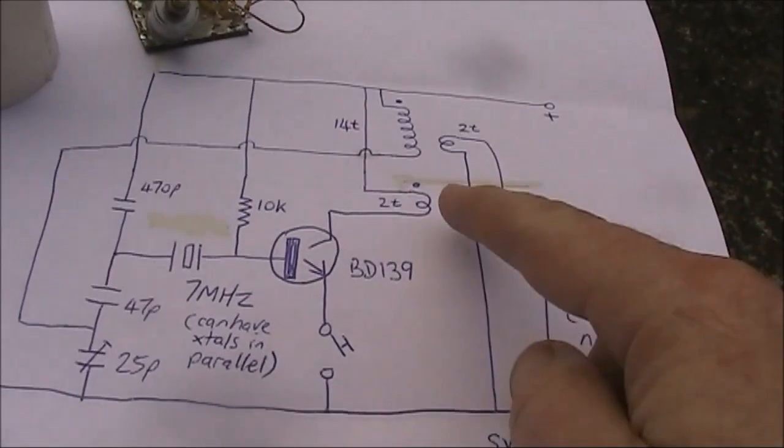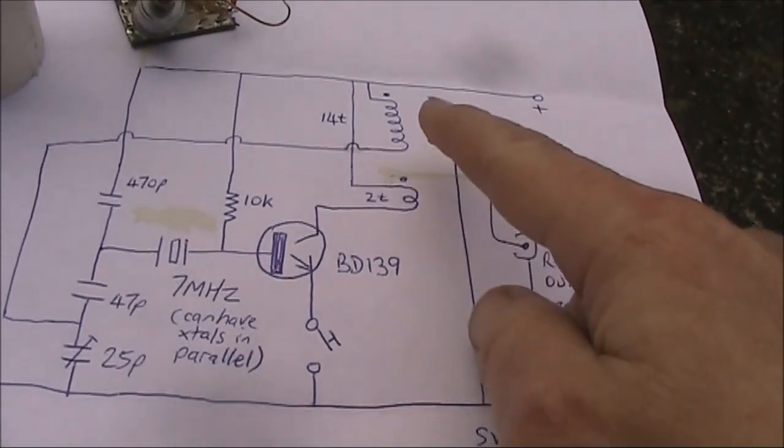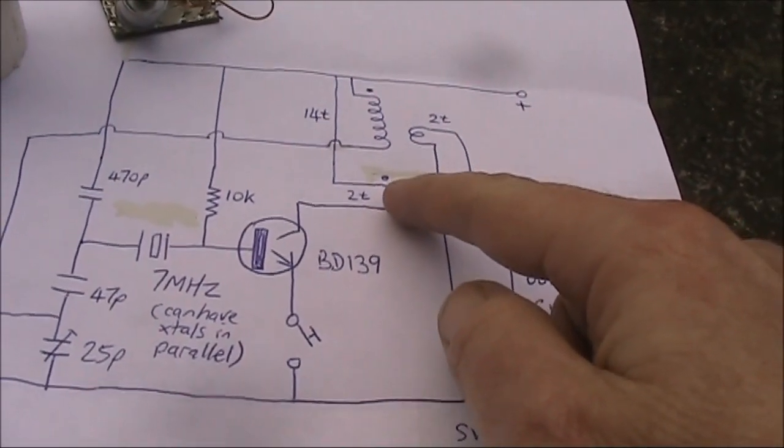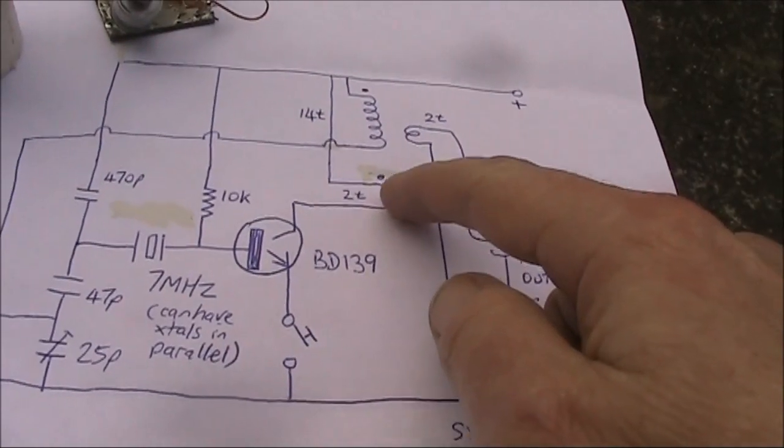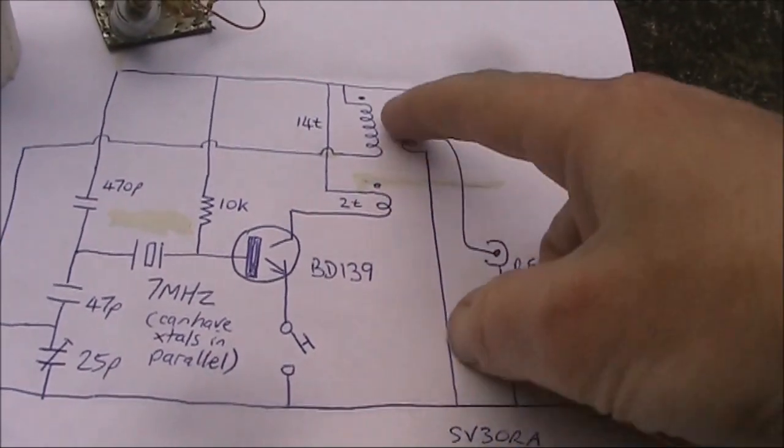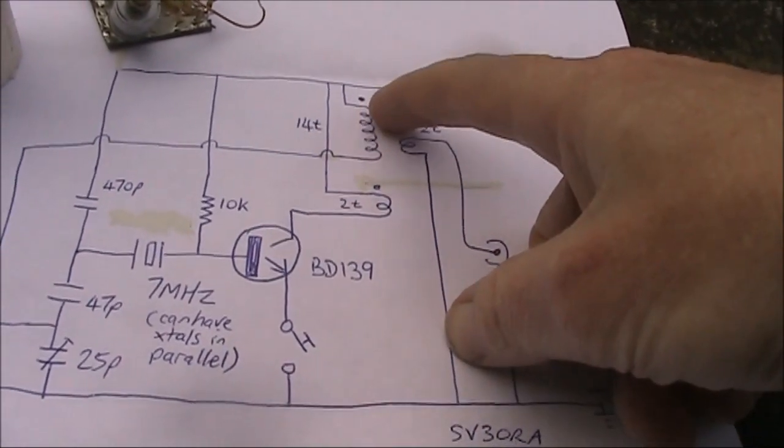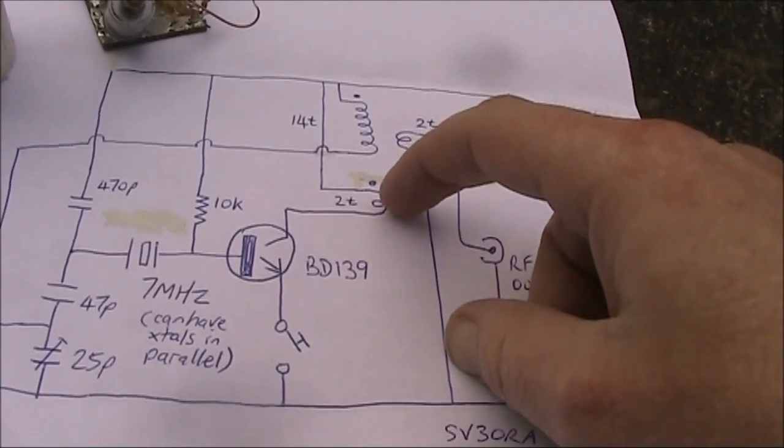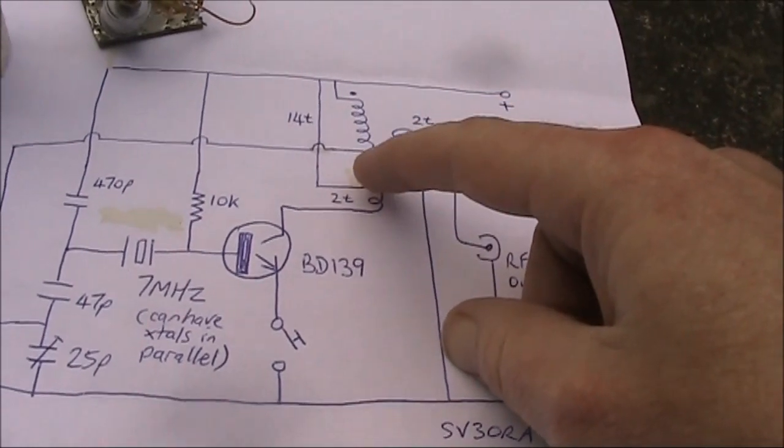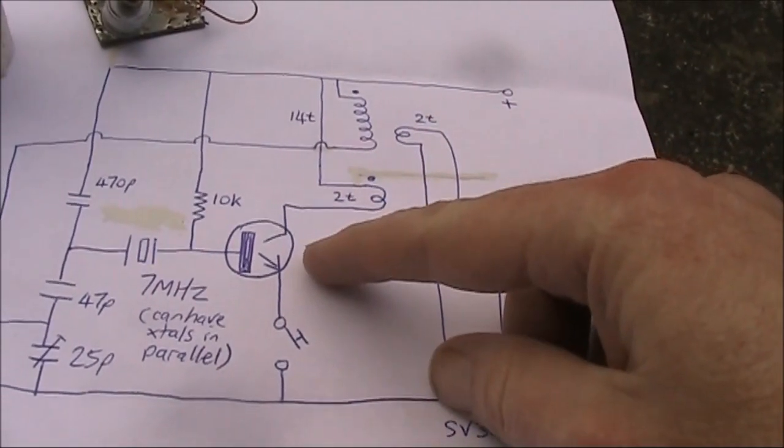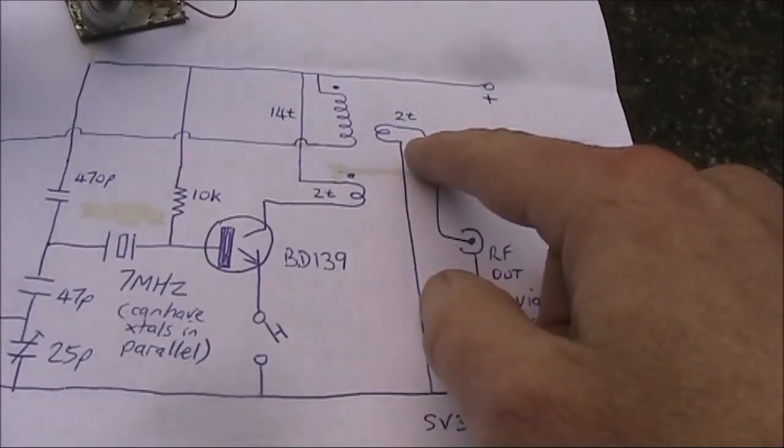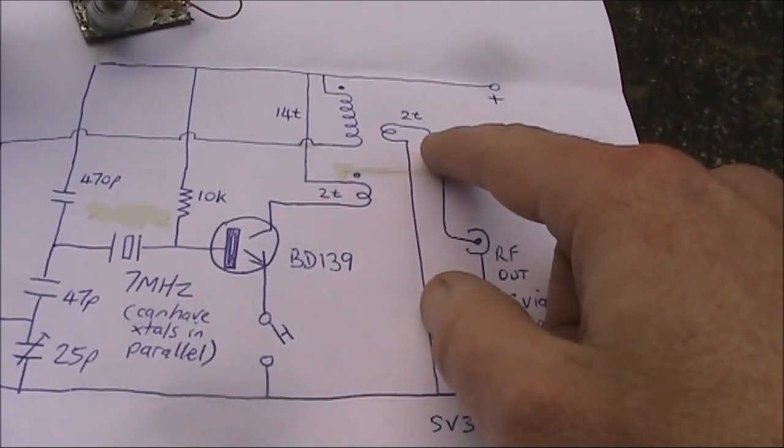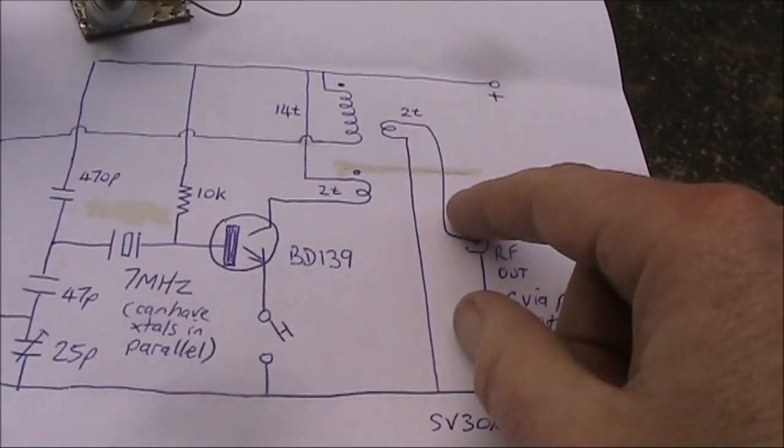You'll notice in this diagram the dots on the coils. These just mean that this end of the coil needs to be nearest to this end in order to get proper feedback and therefore oscillation. I was just happy to have two turns with a 50 ohm output.